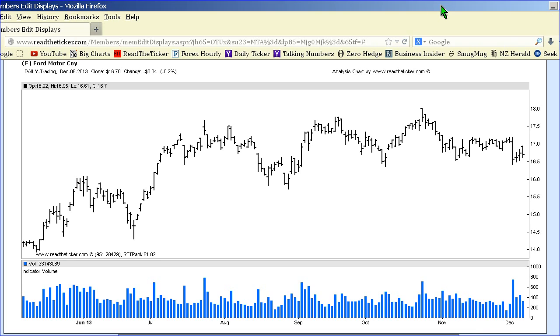Welcome to ReadTheTicket.com. Today we're going to talk about RTT OBV. This is a standard price chart where we have price and volume.